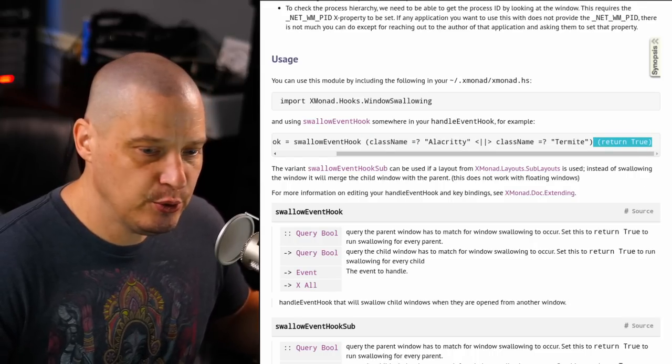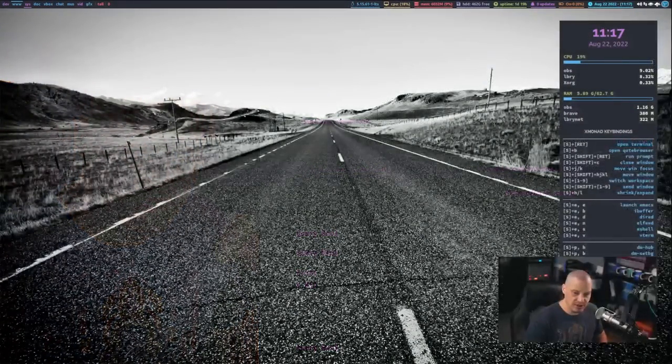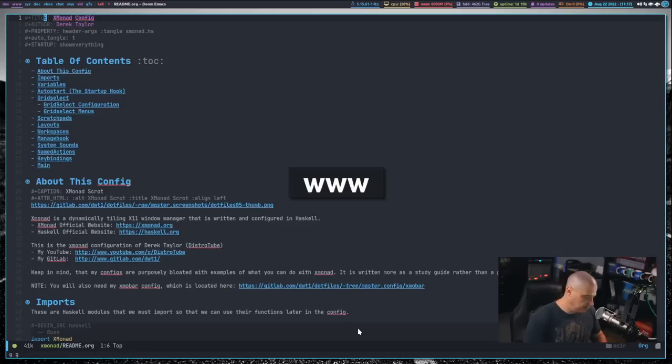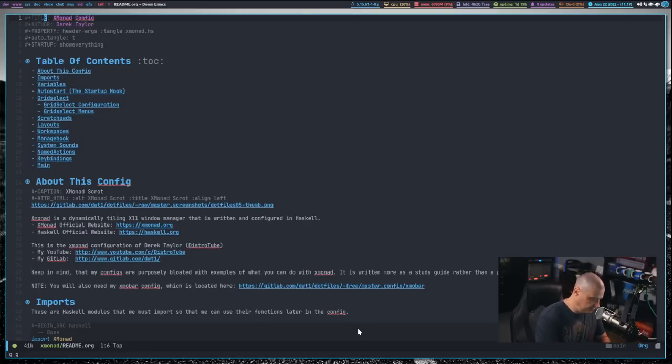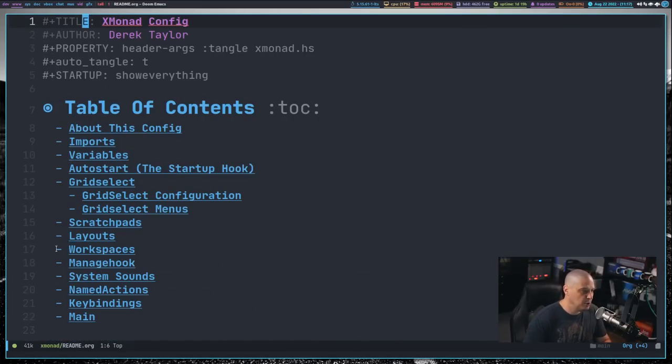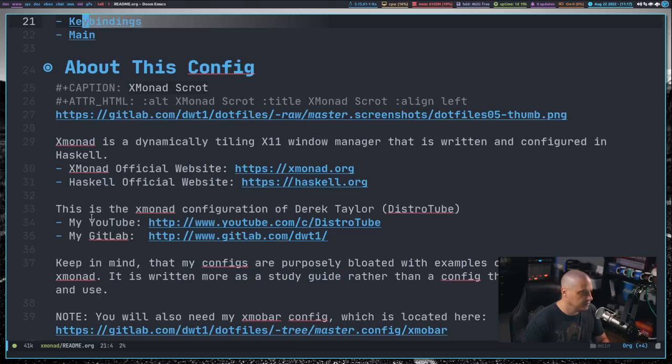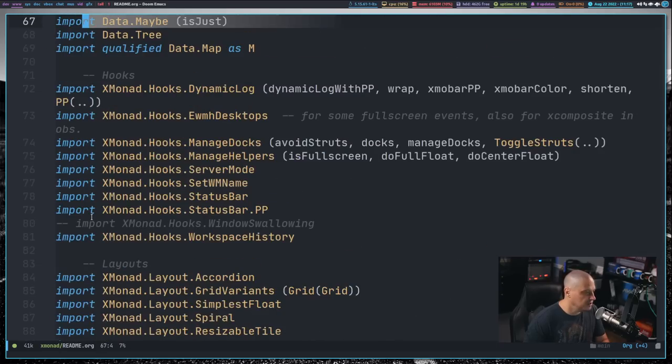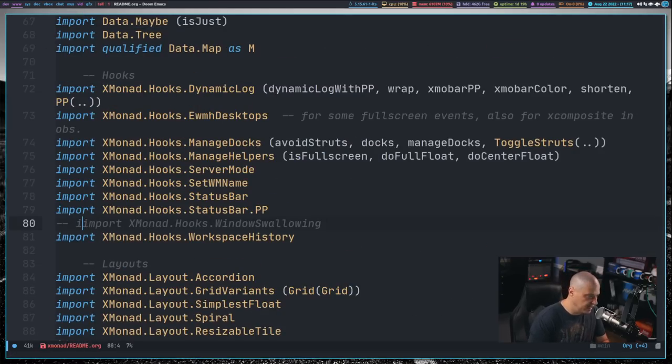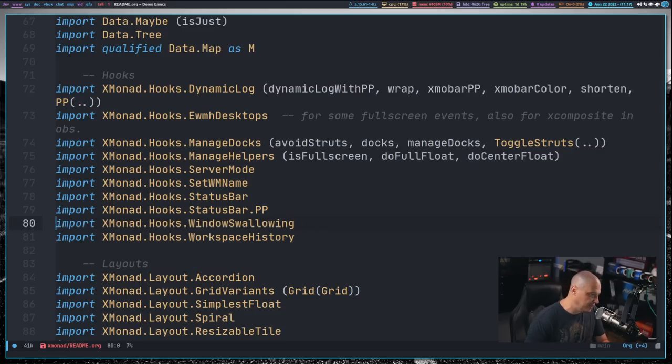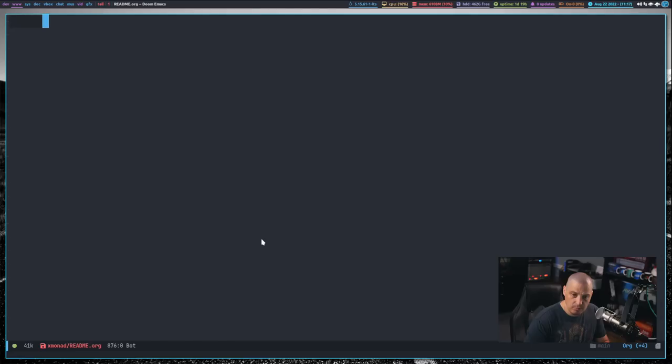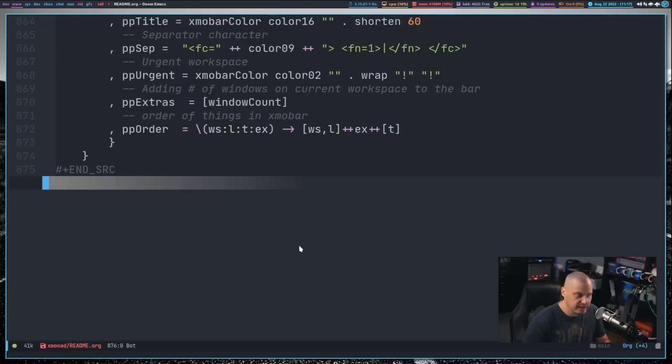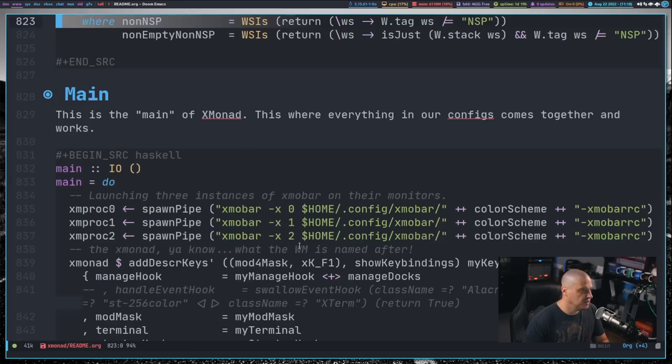Let me show you how this looks in my config. Let me get back to my desktop and open my Xmonad config and zoom in a little bit. So let me find the imports. In the imports, all I need to do is import Xmonad.hooks.windowsSwallowing.